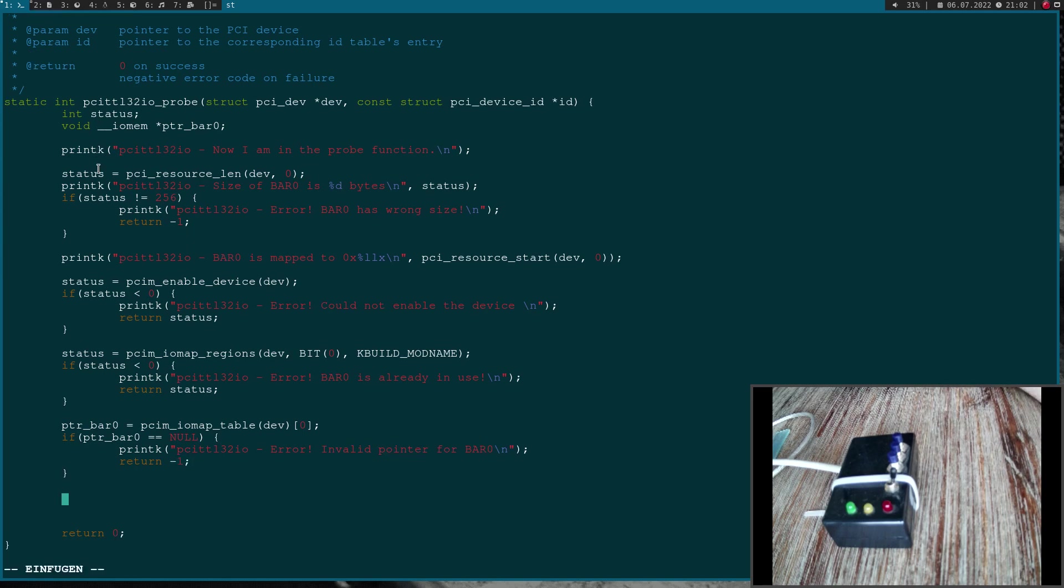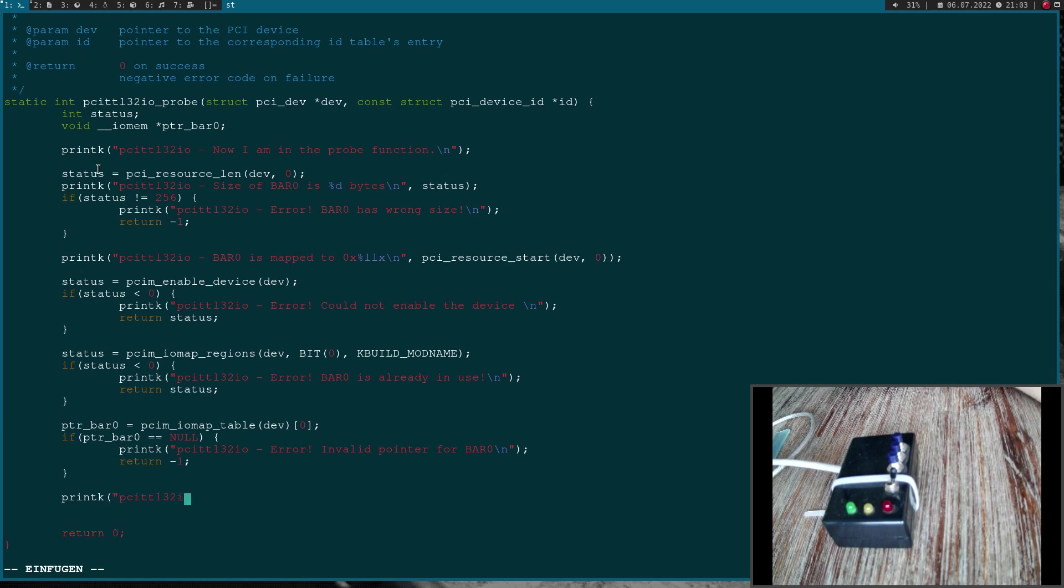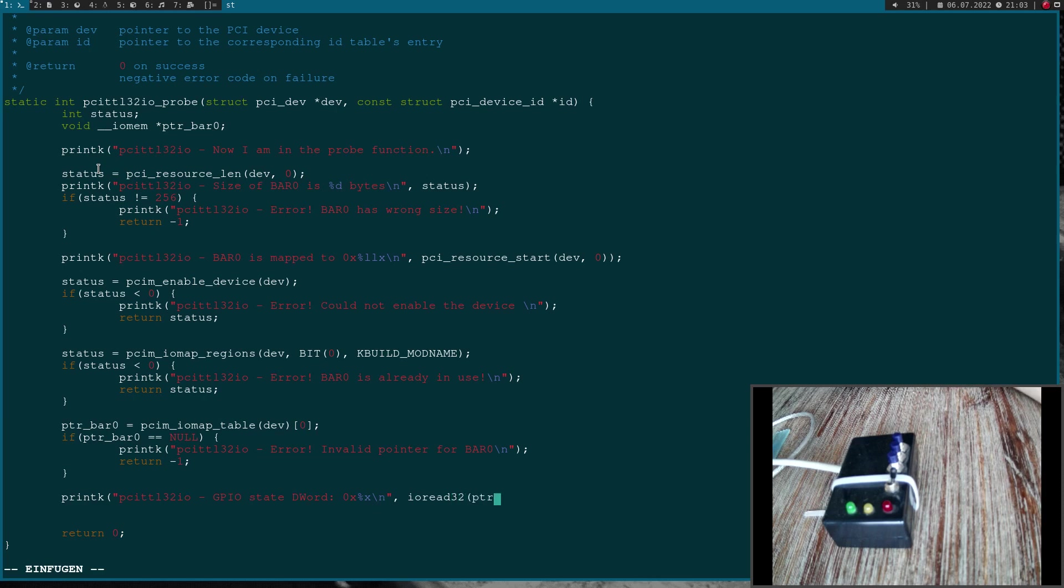Now let's finally access the memory space. First let's read out the state of our buttons or read all the inputs. The function I will use is ioread32, which is the bit width. As an argument I have to put in my pointer and I have to add an offset, so I will add PCI_TTL32IO_OFFSET_IO_STATE.